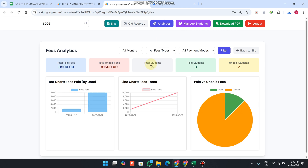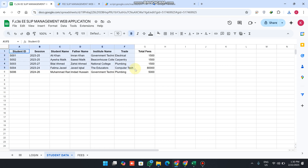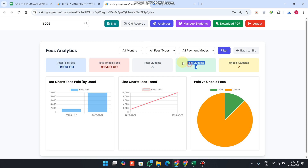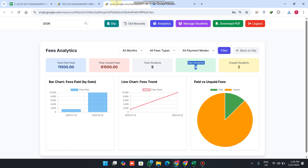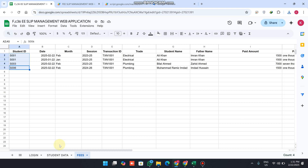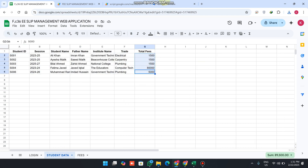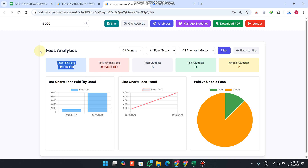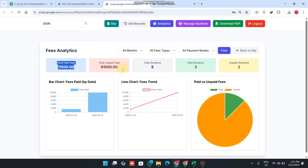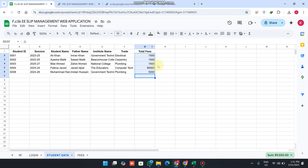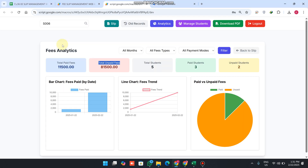Now we go to Analytics. We have a total of five students — three have paid and two are unpaid. The total unpaid fees is eighty-one thousand five hundred. The total paid fees is the sum of what has been paid from the total fees, and the remaining unpaid is what has not been paid. For example, if the total is 100 and 20 is paid, it shows 20 paid and 80 remaining.